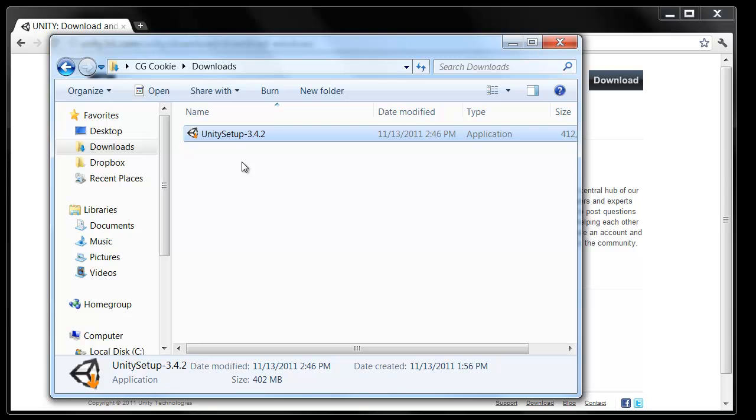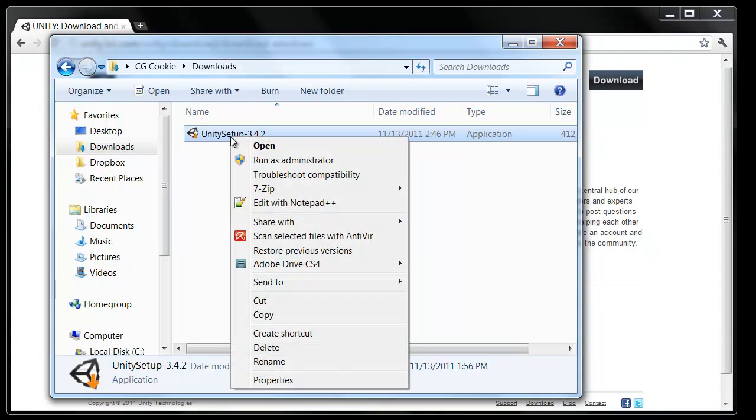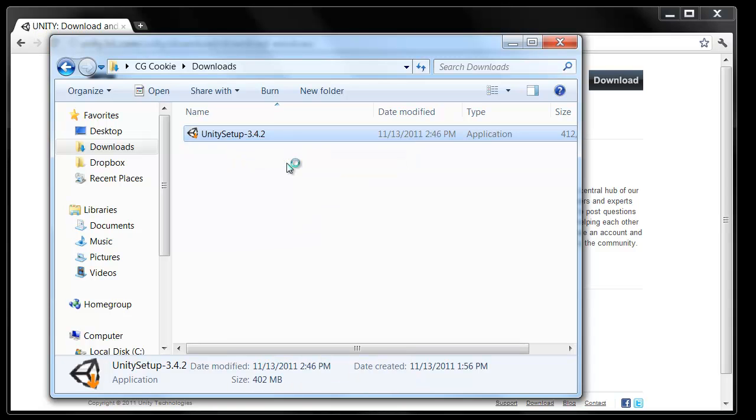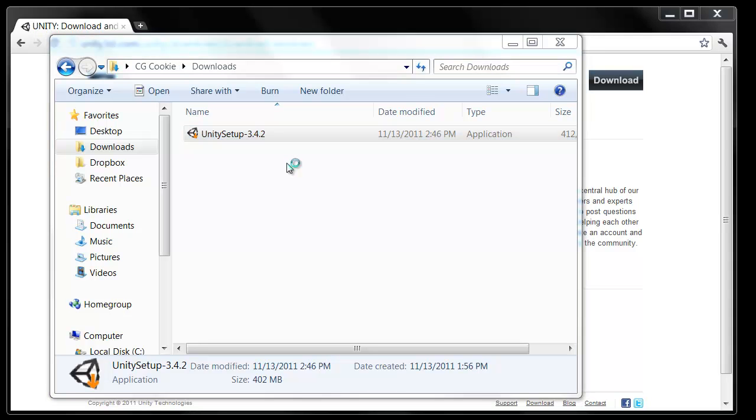Now something that might catch a lot of people, I know it did for me, is if you have Windows 7 or Windows Vista you'll need to right click and choose Run as Administrator. And when that little prompt comes up, if you have the UAC turned on, make sure you click yes. There we go, clicking yes.